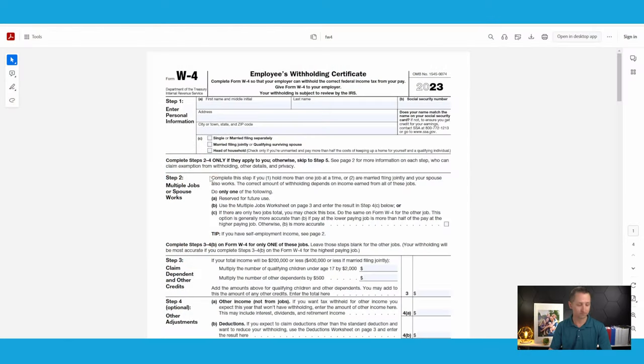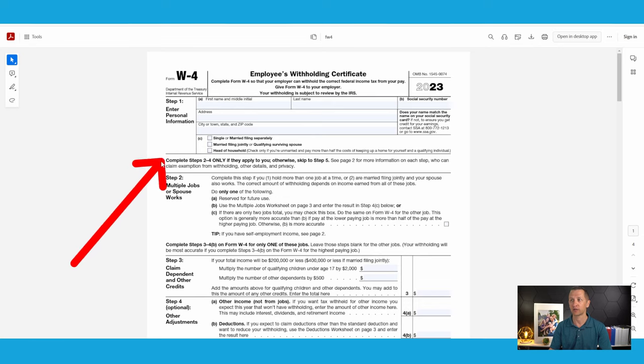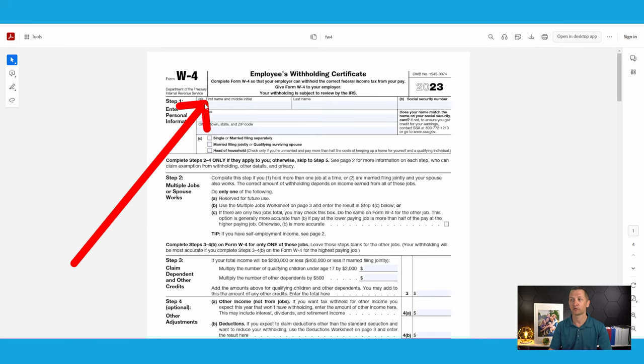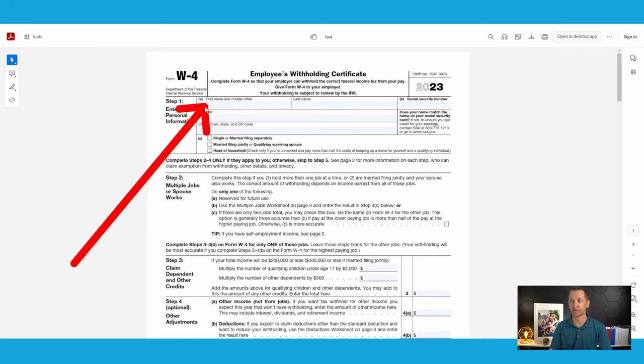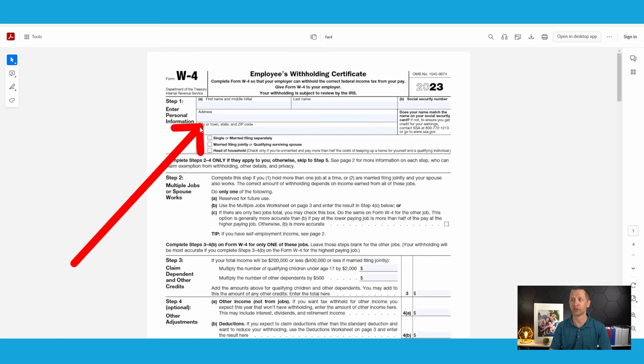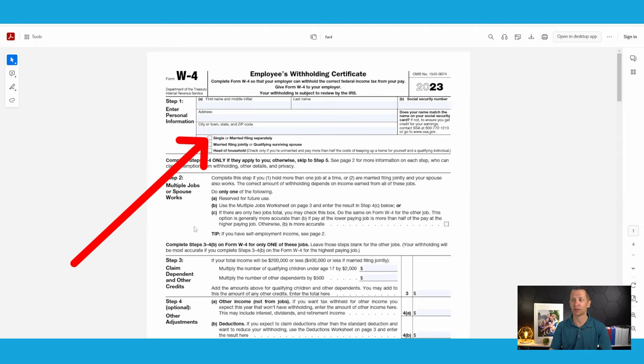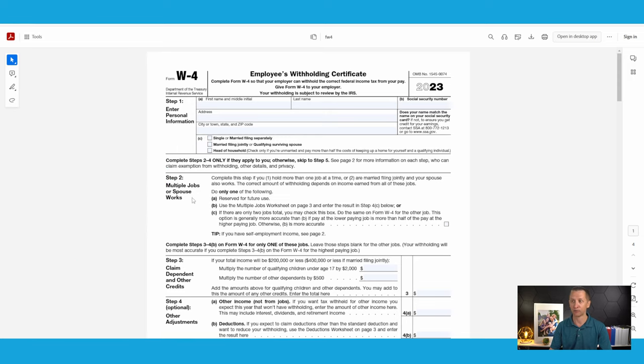But anyways, let's go ahead and jump right into it. So let's go ahead and start with this paper version. And you're going to absolutely want to use the online estimator. And I'm going to show you why at the end, but let's go ahead and start with this paper version. So you're just going to go ahead and enter your basic information, your first name, last name, social security, address, city, state, and zip. Pretty self-explanatory. Go ahead and check off single here because that's what this walkthrough is for.